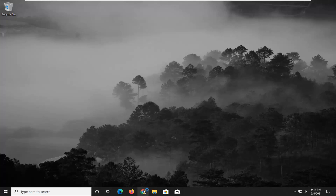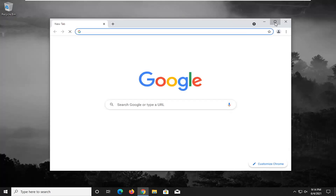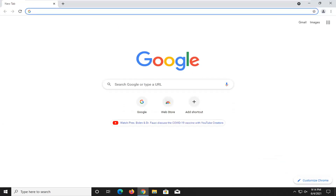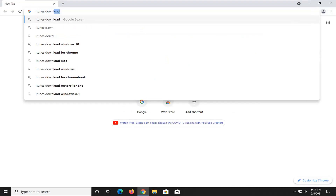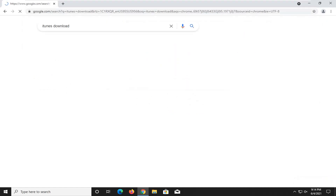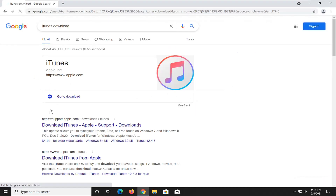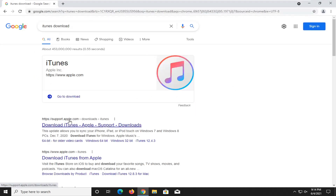We're going to start off by opening up a web browser — it doesn't matter which one, but we're going to use Google Chrome for today's tutorial. Just type in "iTunes download" into Google, and you want to go to the Apple support page and select Download iTunes.